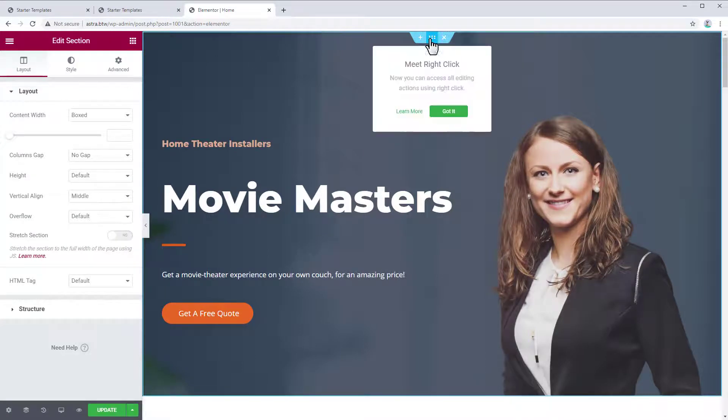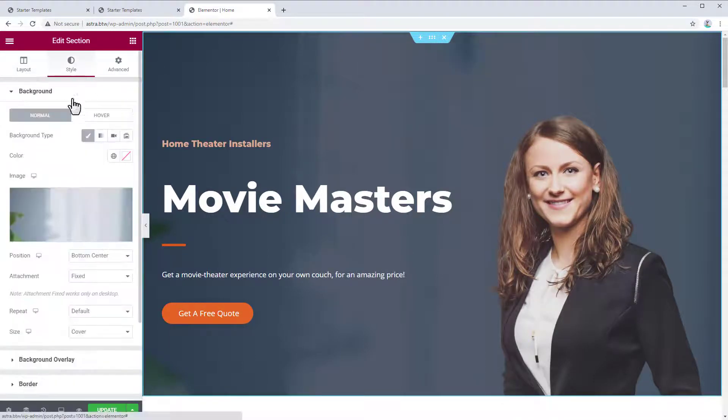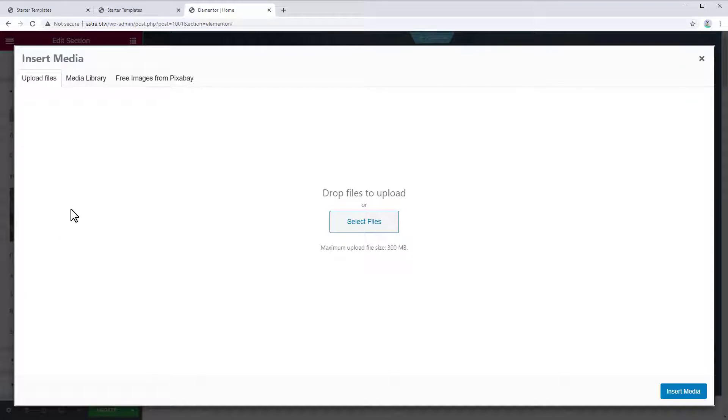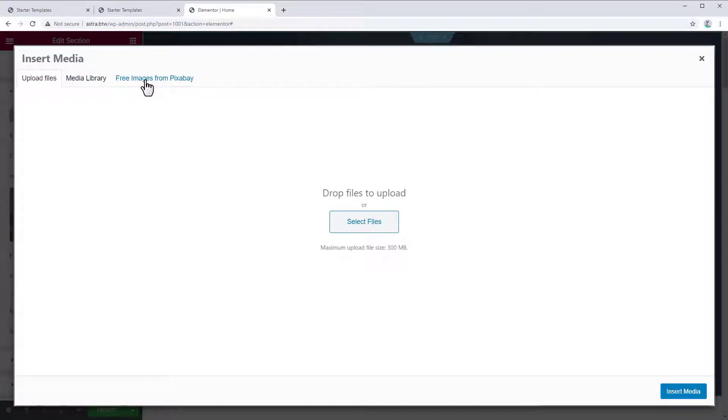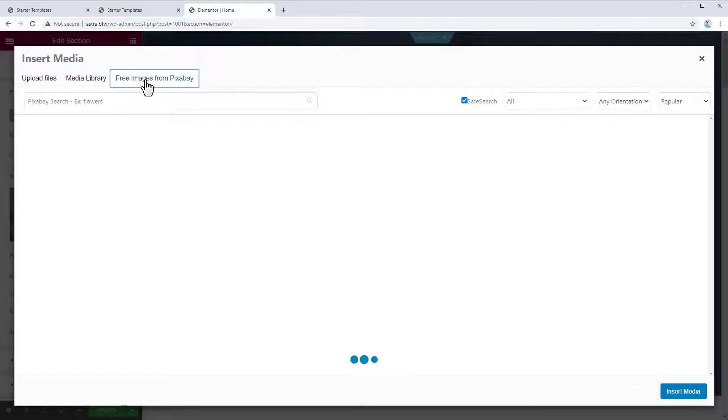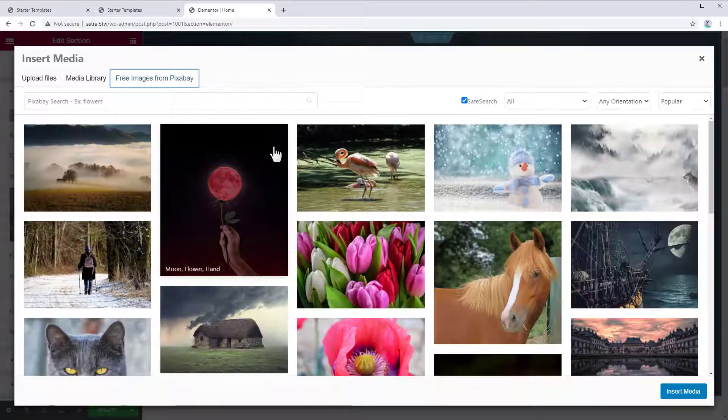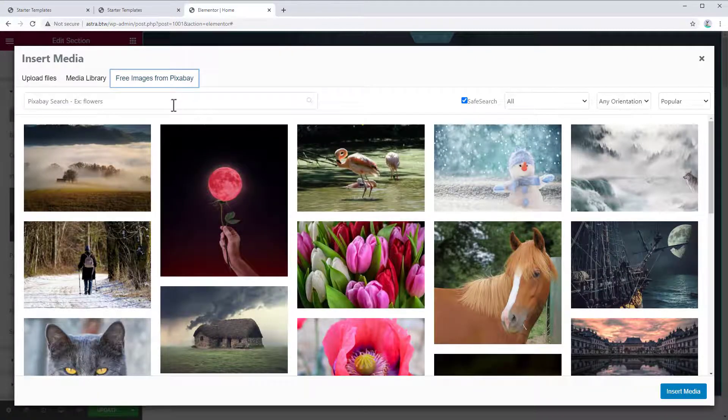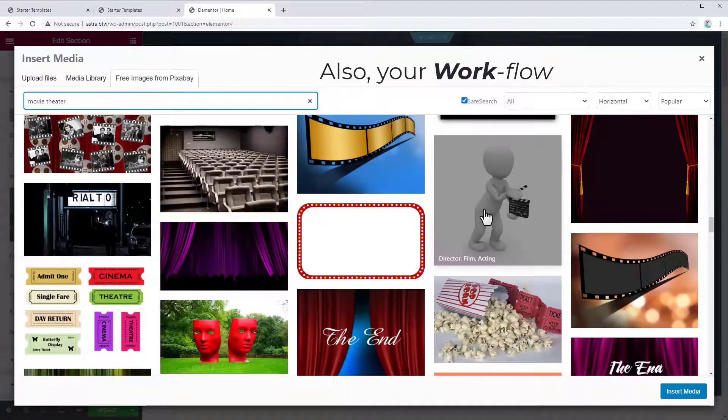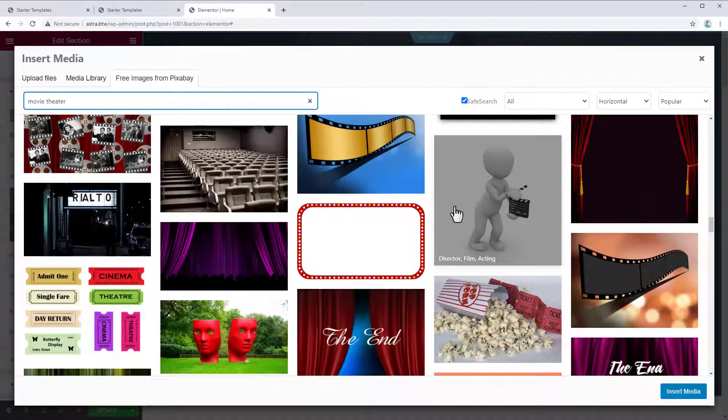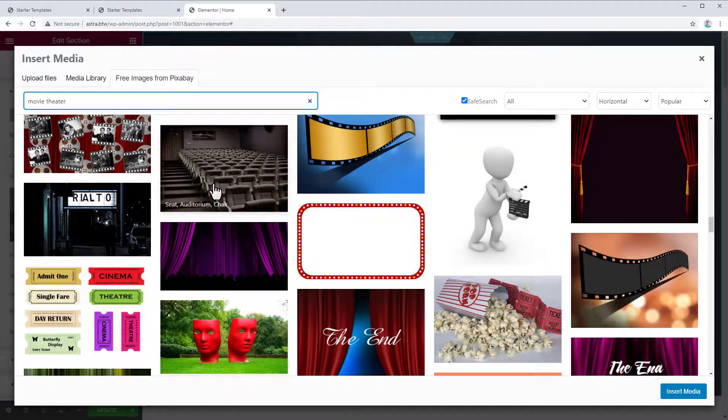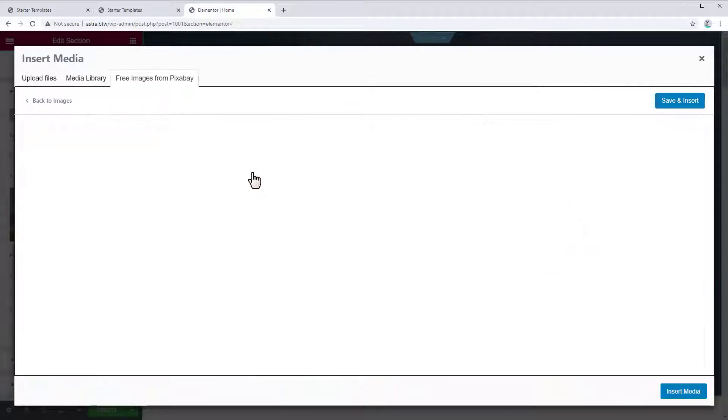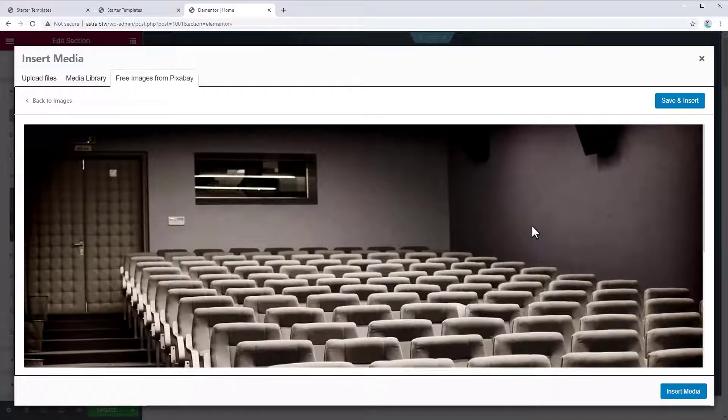And we can change this image here. So let's go to the section settings, click Style. And if we click on the Choose Image here, you'll see that the Astra Starter Sites has added this new tab to our library. And this lets you choose free images from Pixabay, which really speeds up your workflow. So we could search for movie theaters. And here's an image that looks good. Let's try this image for now. Save and insert.